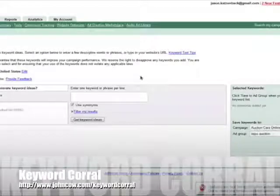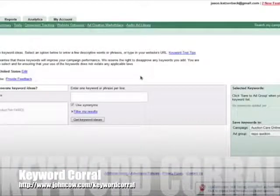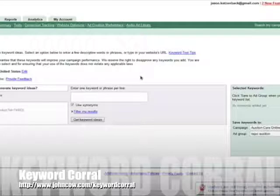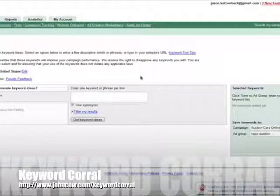Everyone, this is Jason Katzenbach with JohnCow.com and I'm going to walk you through the exact steps that I recommend you use for using the keyword tool Keyword Corral. I'm going to walk you through the exact steps I use to pick the keyword you see in the title of this post that you're watching.